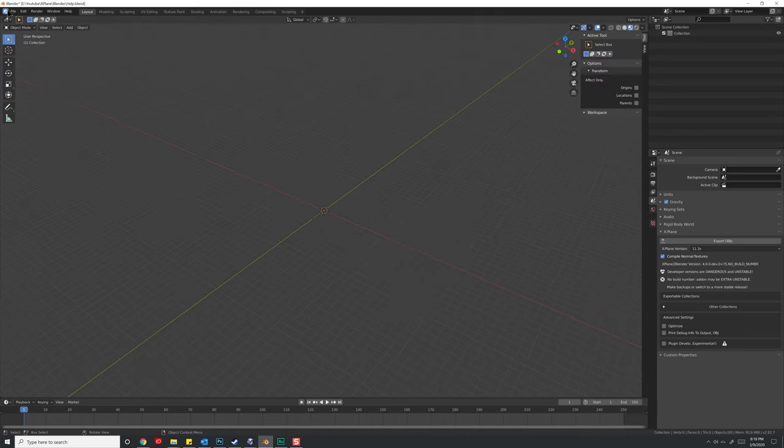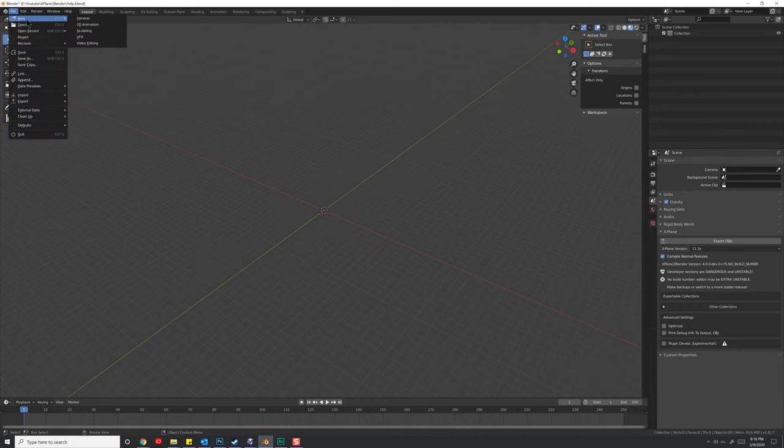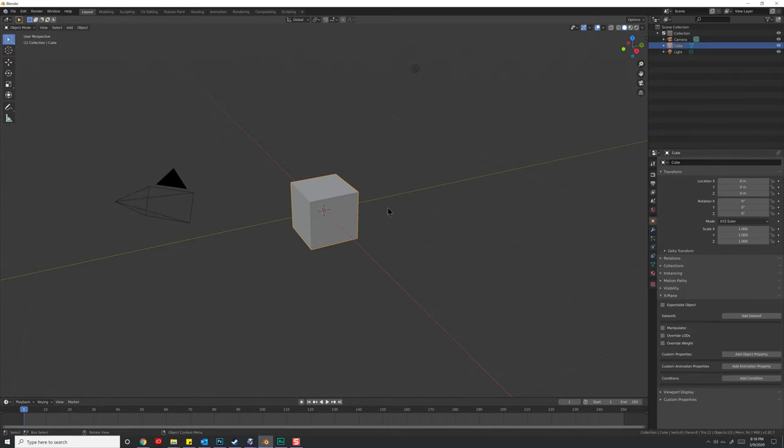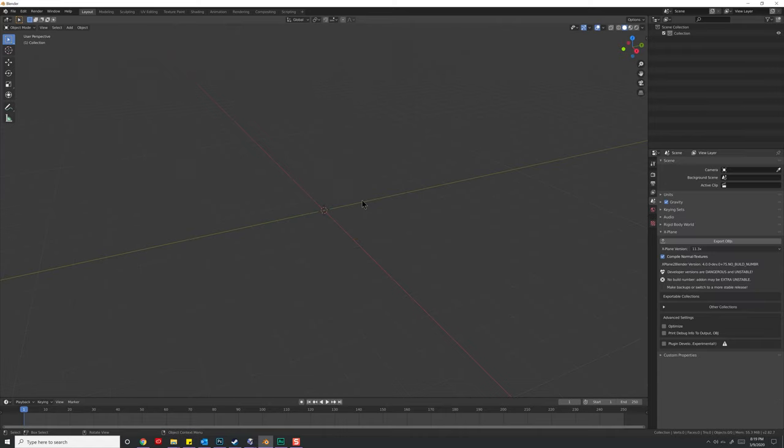So let's go ahead and start a new scene, so File, New, General. Don't save. And let's hit A to select everything, X to delete and hit OK.